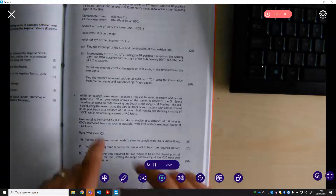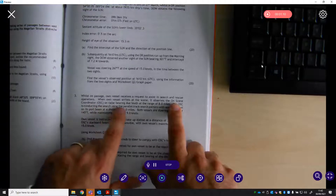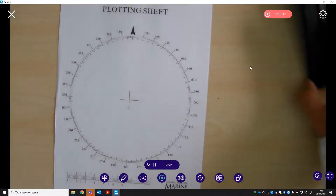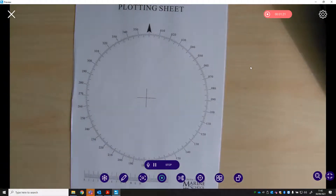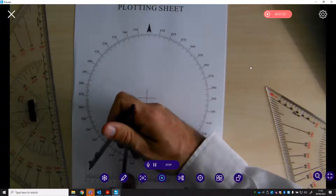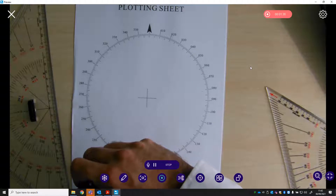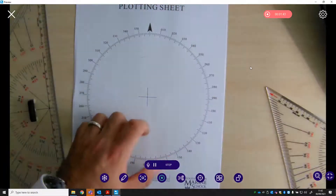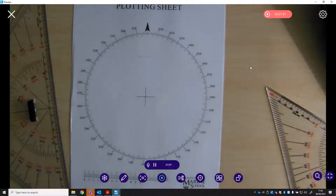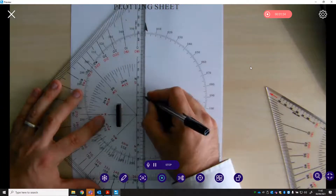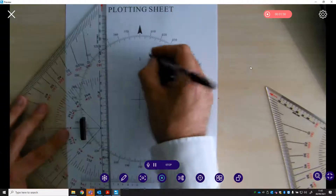It starts telling us where we are. When own vessel arrives at the scene, it observes the on-scene coordinator on a radar bearing due south at a range of 8 miles. The way we're going to do these plots, the OSC is always going to be the cross in the middle. So the OSC, when we arrived on scene, was bearing due south at a range of 8 miles. We're going to plot our start position — if it's due south of us at 8 miles, we must be due north of it at 8 miles. So we measure that 8 miles and plot that on the plotting sheet, labelling it as our start position.